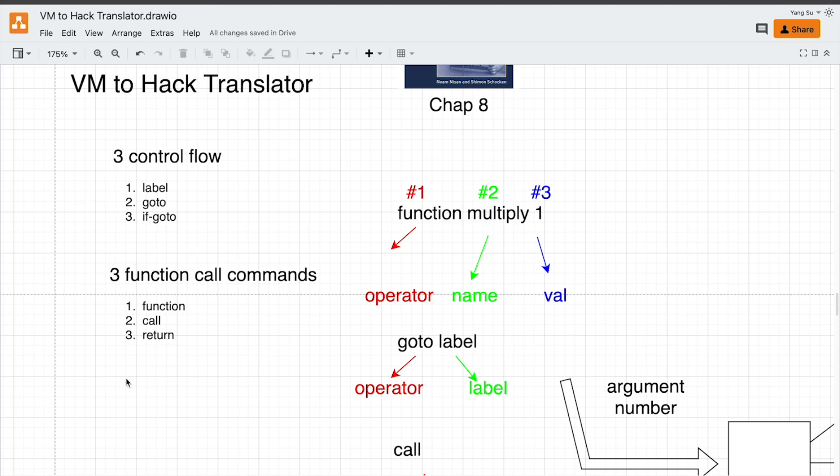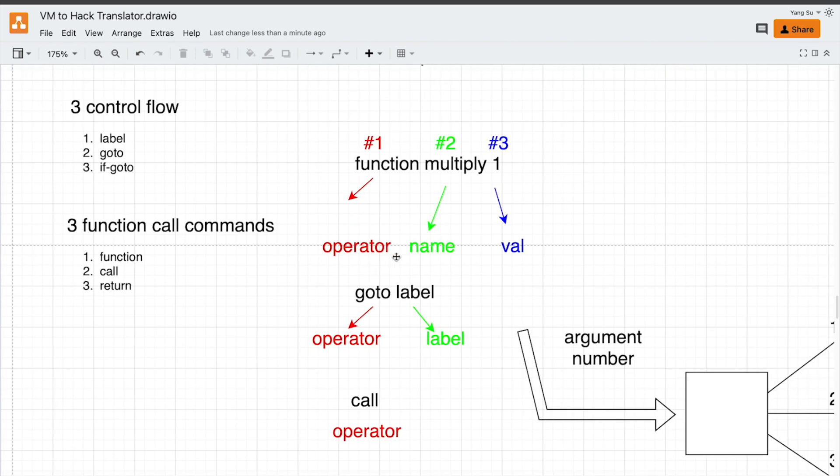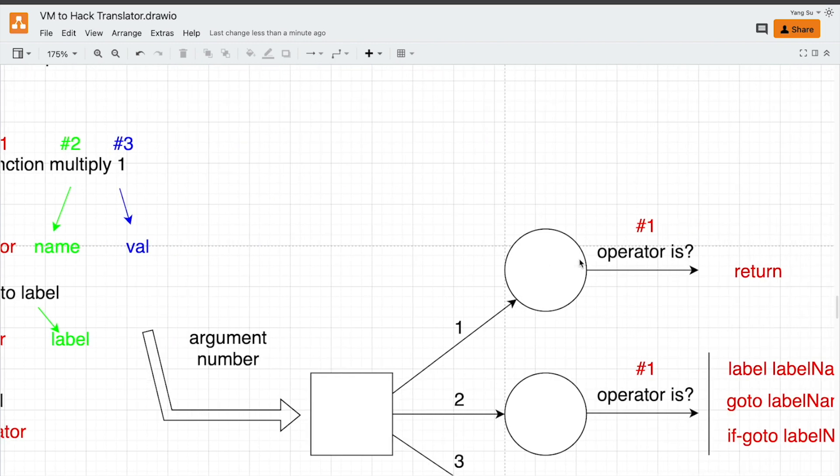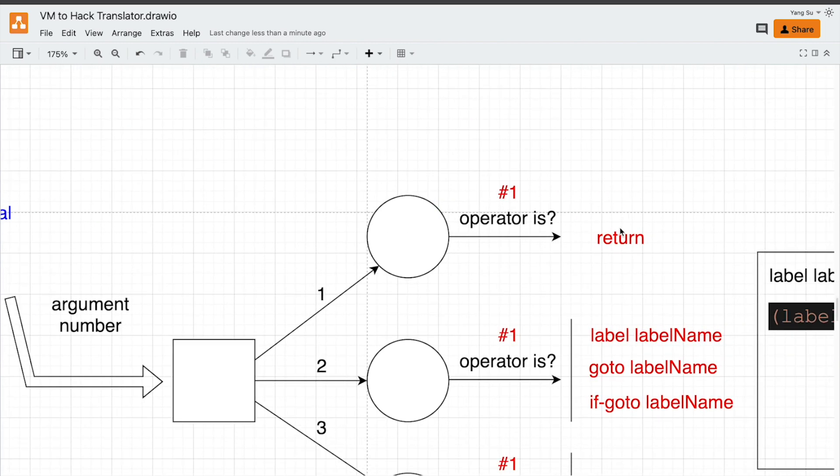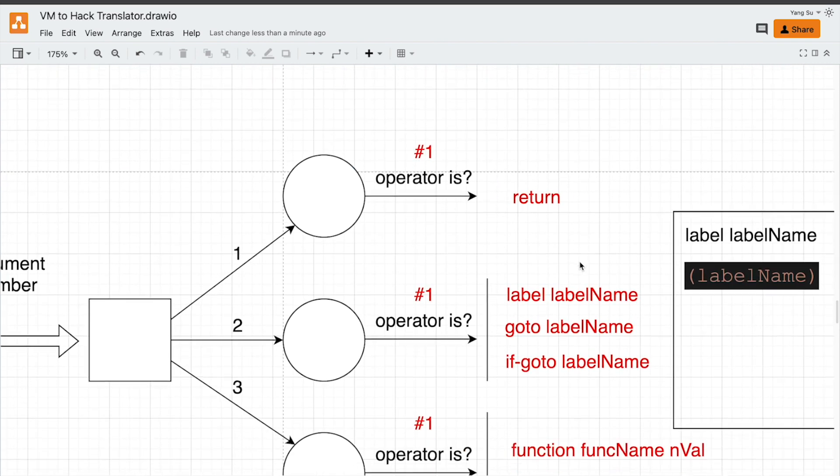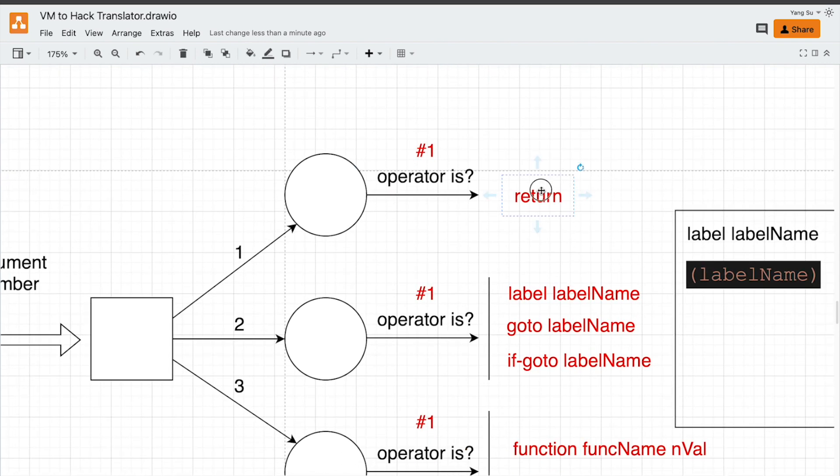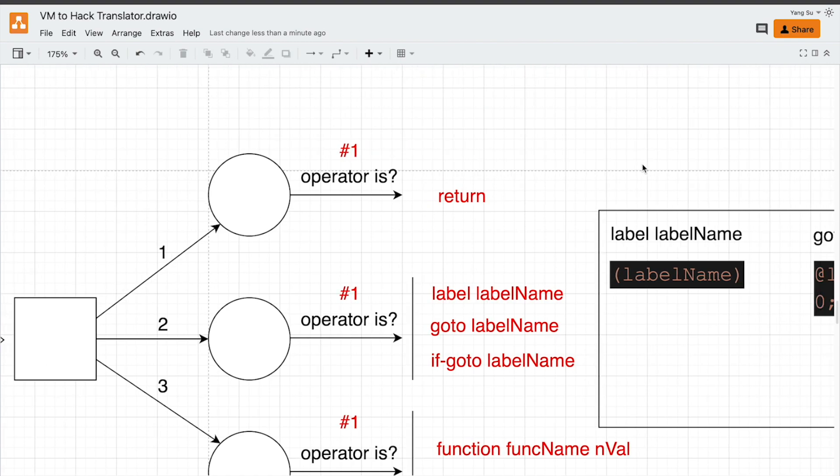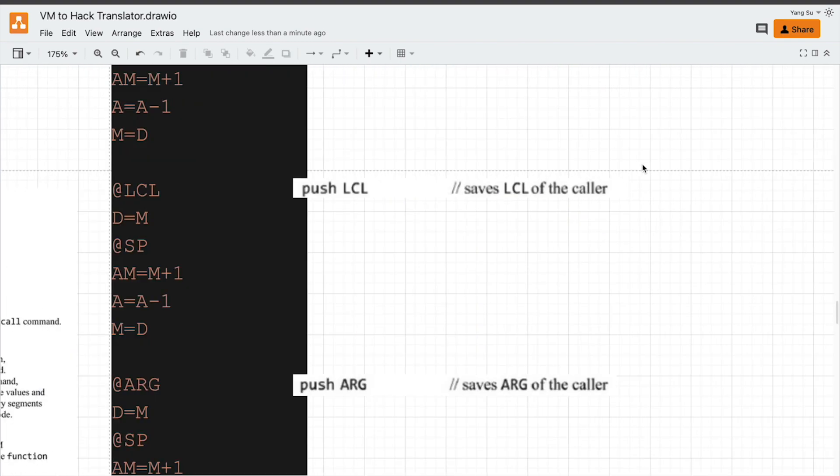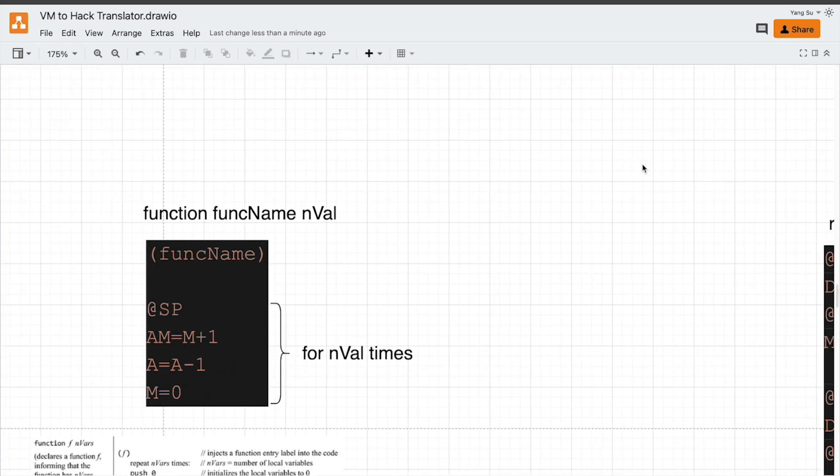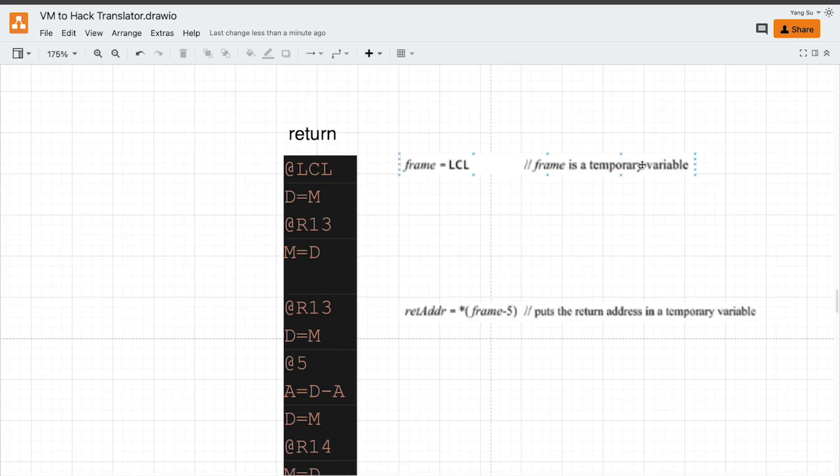Those VM commands also follow the same pattern. It has different arguments: operator name and value. Let's start from the simplest, like return, which only have one. It tends to be complex because it is a part of the function calling process.